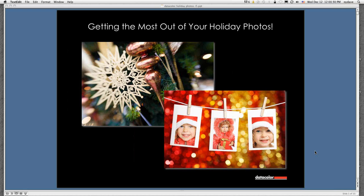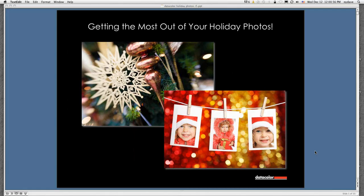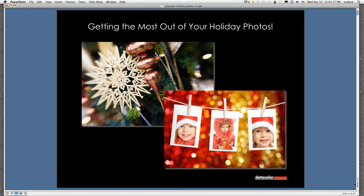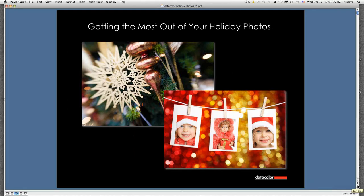Welcome again to the Datacolor 2012 webinar series. I'd like to introduce my co-host, David Saffer, who is a professional photographer in commercial and fine art photography, along with photo education from Southern California. I'm David Tobey, Product Technology Manager here at Datacolor for the Spider line of products. This is going to be a fairly informal webinar covering a lot of photographic topics in the guise of holiday photography.